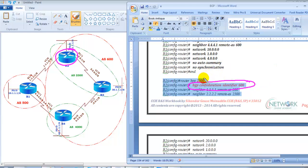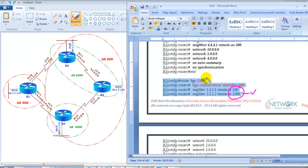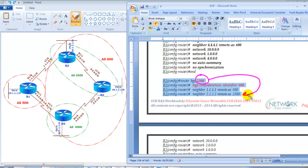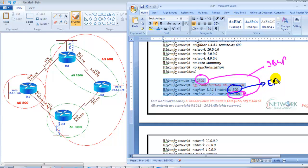When peering, the AS number used is the sub-AS. When Router 2 peers with AS2300, BGP understands it as iBGP peering within the confederation. When it sees a different number like AS500, it understands it as eBGP peering. There is also a command called 'bgp confederation peer' — if this command is absent, it is a normal eBGP peering; when present, it indicates confederation eBGP peering.